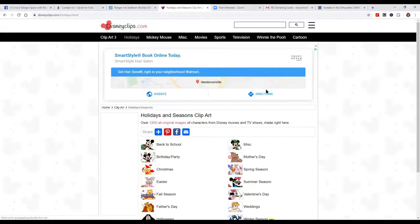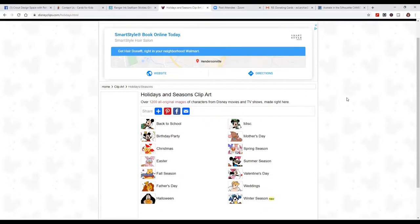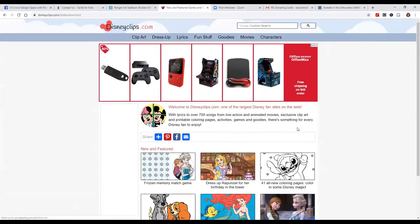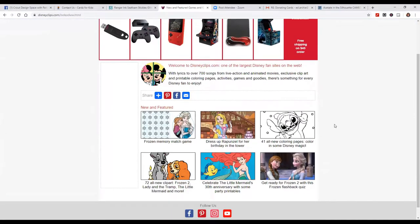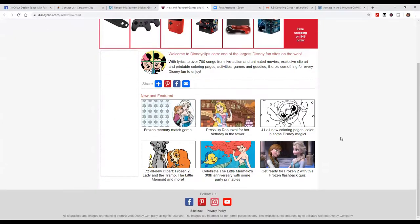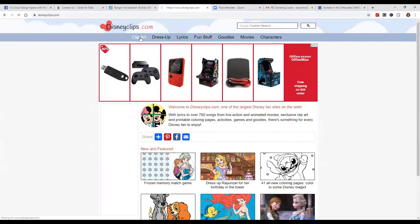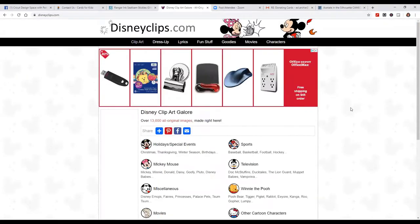If you go to holidays, all of the Disney clip art is set up by holidays. Somewhere on here it says it's free to use for personal use. If you use it for anything like a group or something, if you just mention their name, that's all they ask.